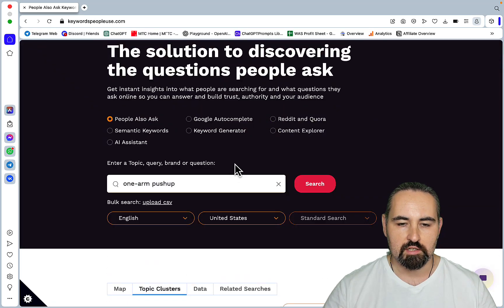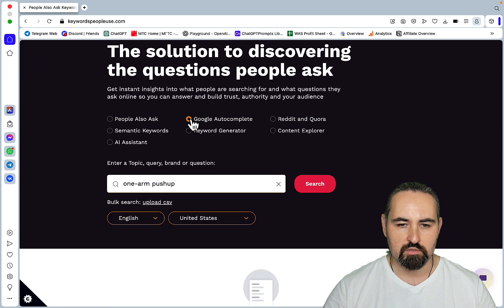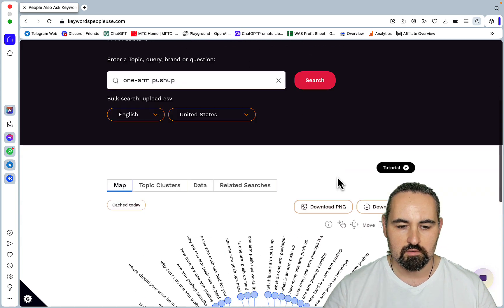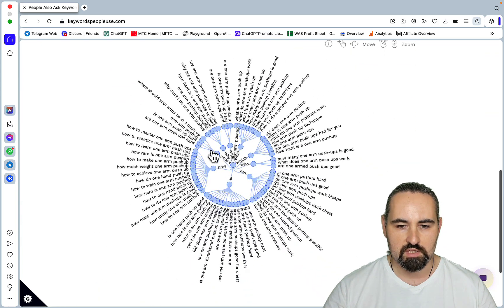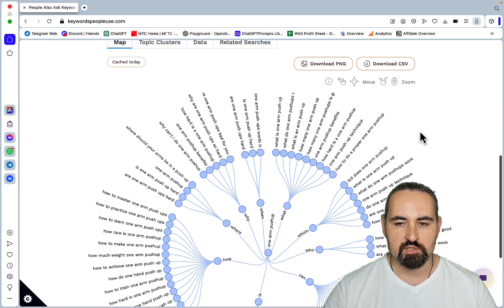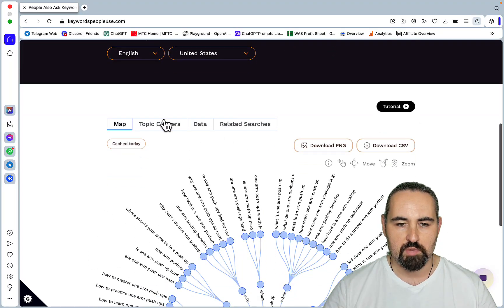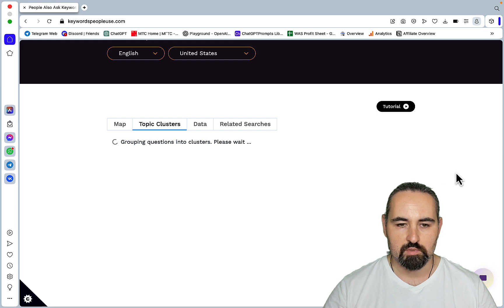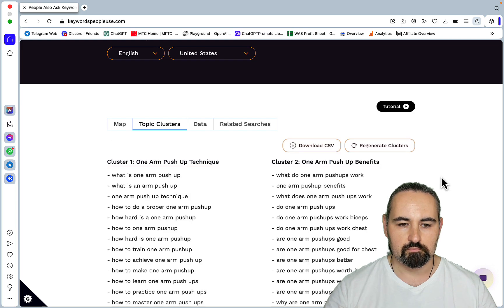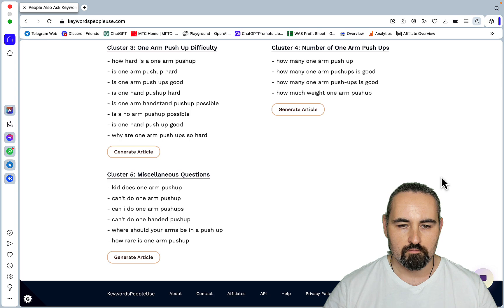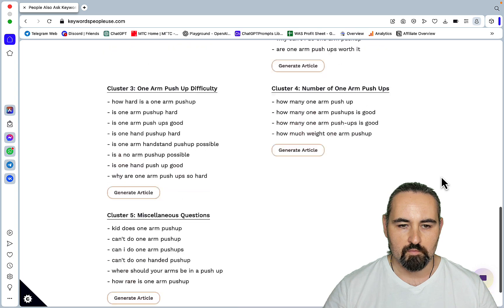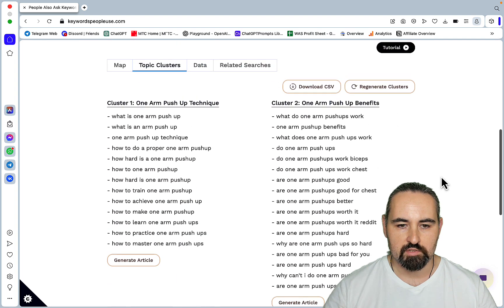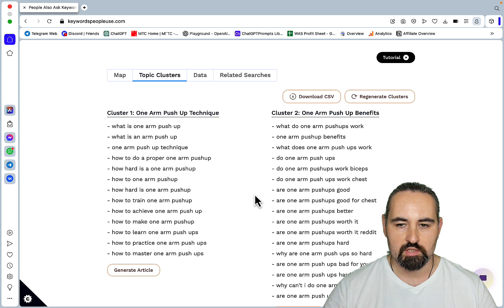Let's continue discovering different applications. What about Google autocomplete? This should be pretty straightforward. So this is a lovely map reminiscent of answer the public. Let's look at the topic clusters once again. We got a slightly different clusters here and more questions under each cluster.